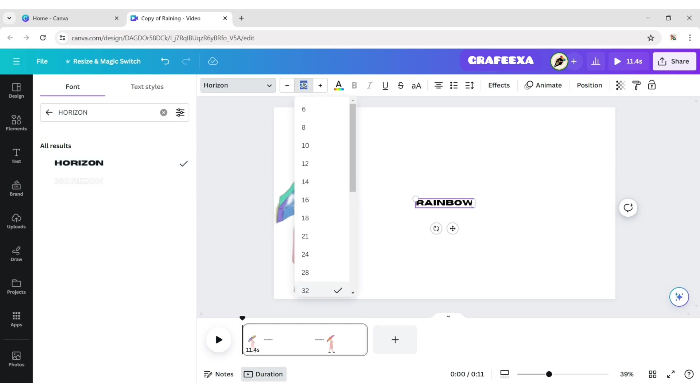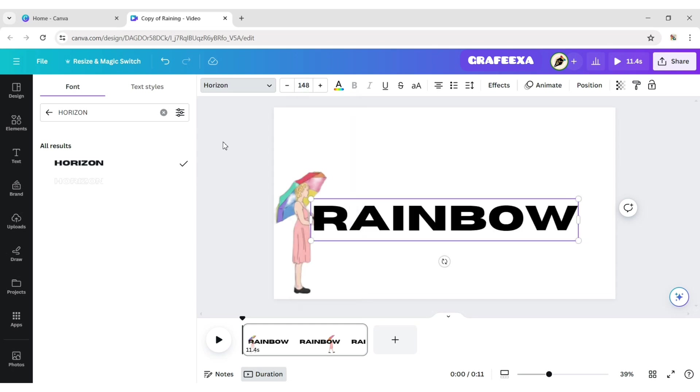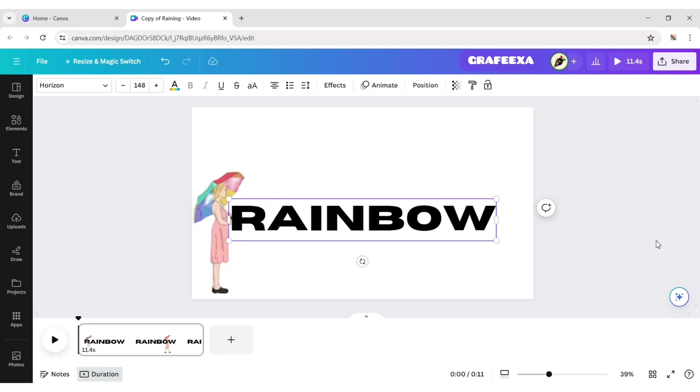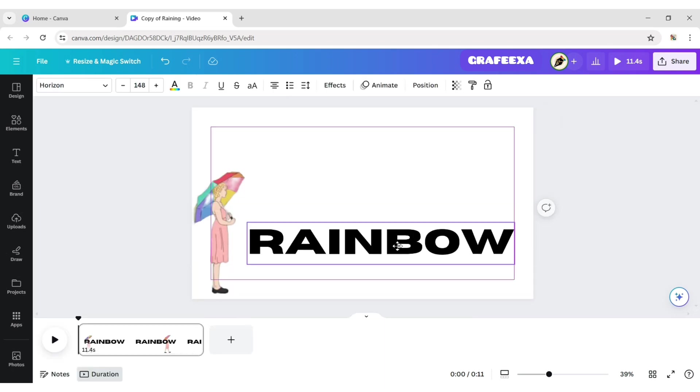Make font size 148 pixels. Adjust its position.